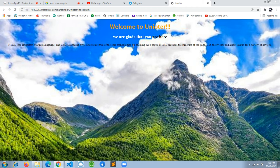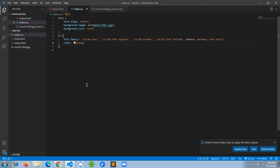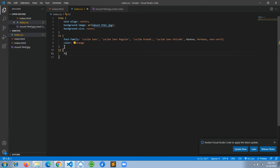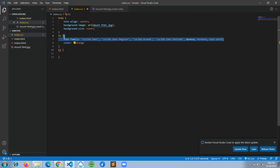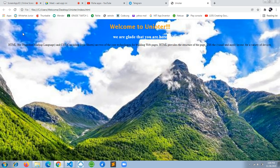Next we are going to style the h2 tag which contains 'we are glad that you are here.' Let's go to Visual Studio Code and design the h2 tag. The font-family will be the same style as the h1. We'll copy and paste the same code since both will share the same style.